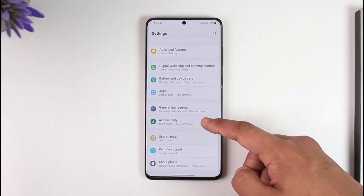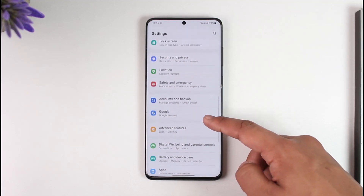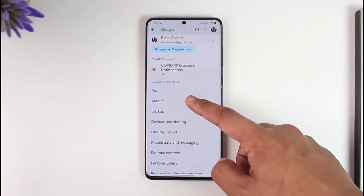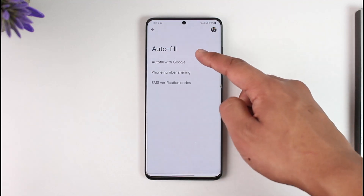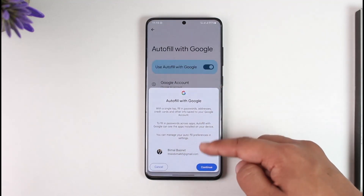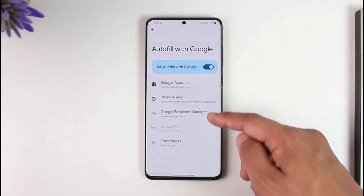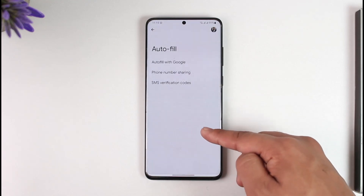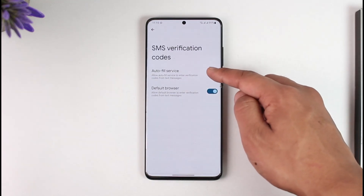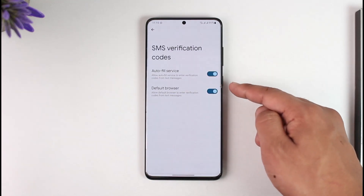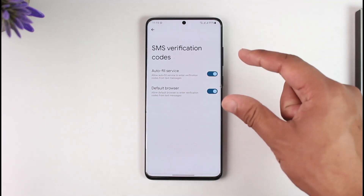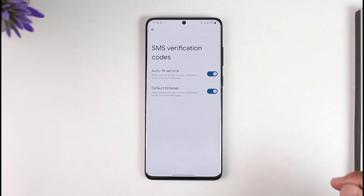Once you open Settings, go to the option known as Google. Once you go to Google, you can see Auto Fill — tap on Auto Fill. Here you can see 'Auto Fill with Google'; make sure you turn this on. After you've done that, go to SMS Verification Codes and turn on the auto-fill service.